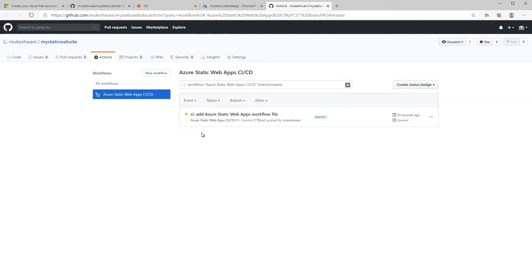As you'll see here, it found some changes and it's queued them up for deployment. This will take about a few minutes for everything to set up. What I'll show you next is we'll make a slight modification to our website, commit that change back into GitHub and see it reflected on our web app automatically. Give this a few minutes, and this yellow dot right here should turn into a check mark. Once that's there, I'll come back.